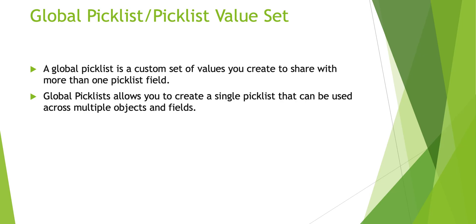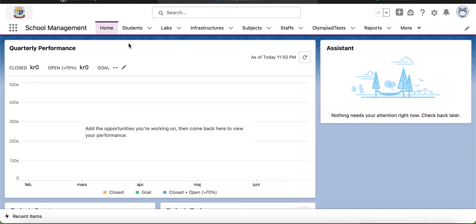This is useful because it eliminates the creation of identical picklists multiple times in different objects. Let me take an example. In some school management app, I have some custom objects like students, staff, and others. I want to have a picklist of subjects in some of the objects — a picklist with subject values. One way of doing this is creating a picklist field in every object where you want it.